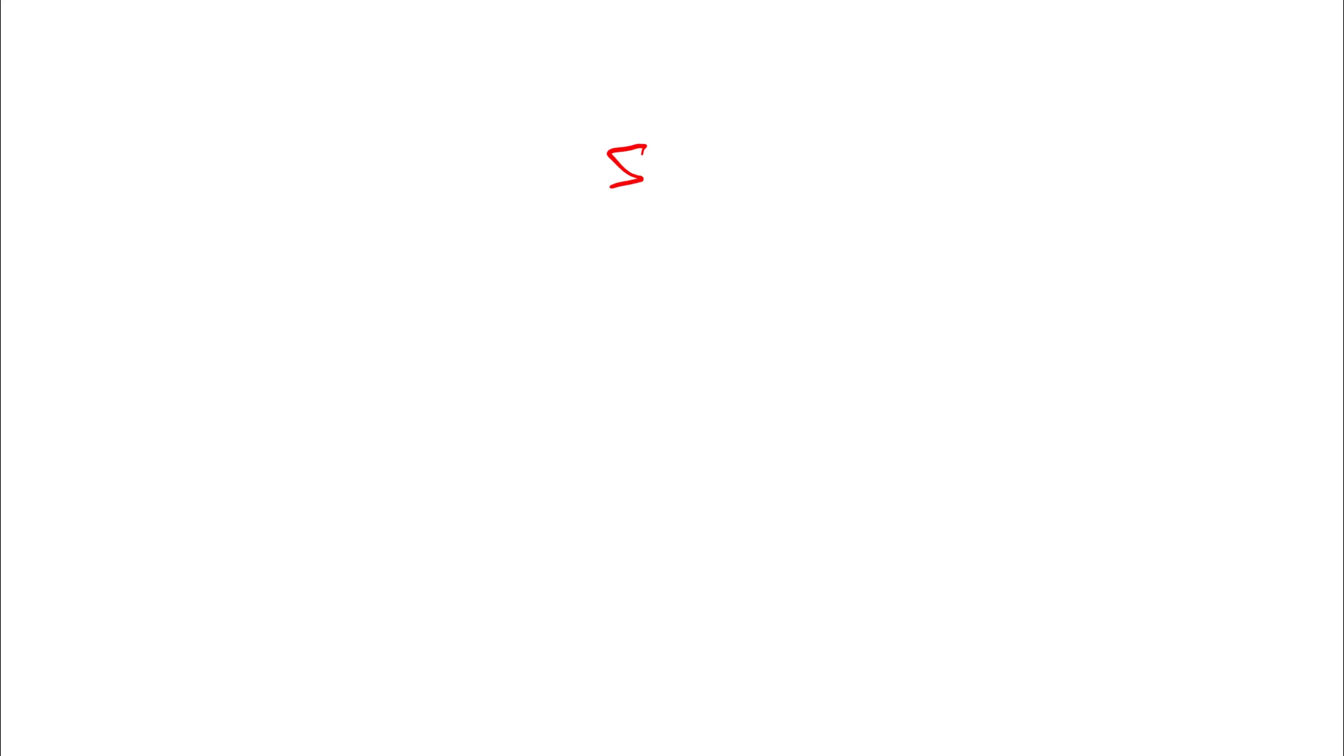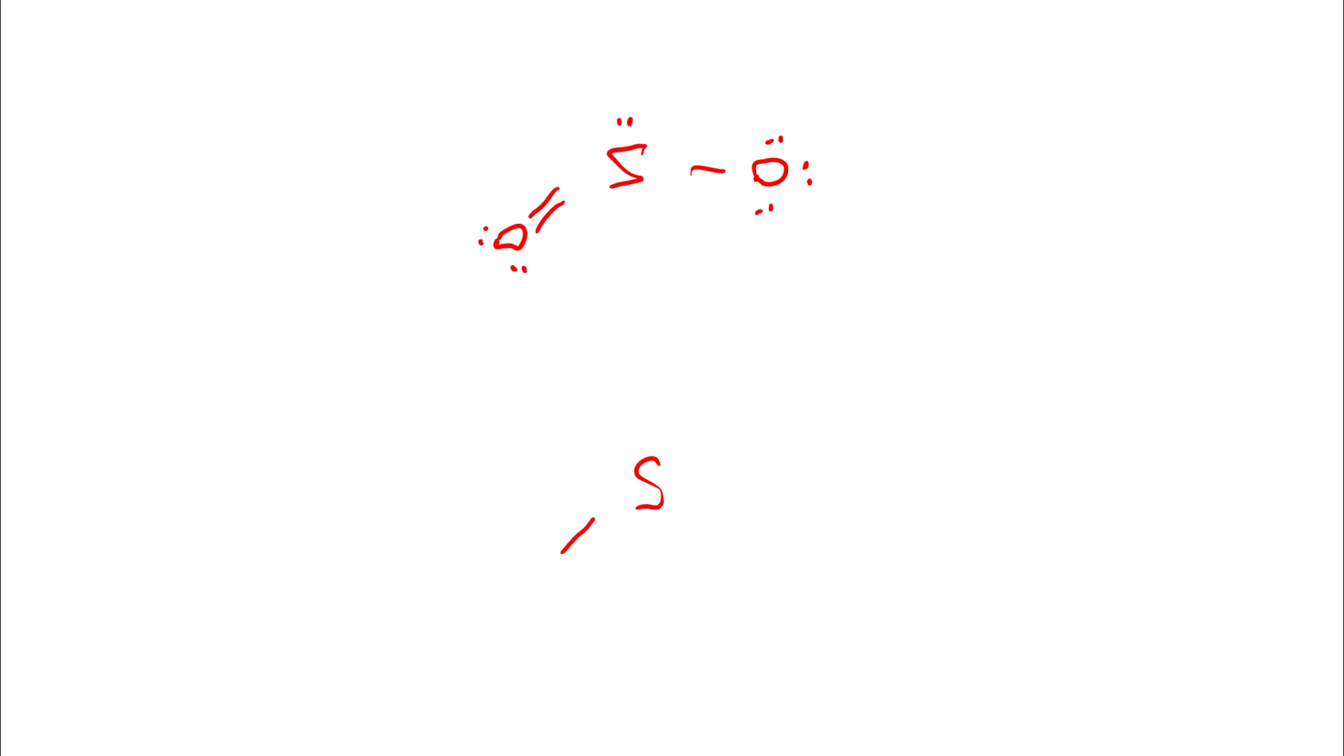So let's do that. We have an S double bond to an O, single to another O. Put in the remaining electrons to get up to our 18 electrons. That's one version. Or we could have had an S and a single bond to the oxygen on the left and a double bond to the oxygen on the right. We put in our remaining electrons.